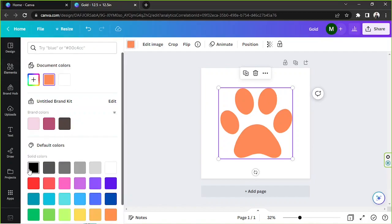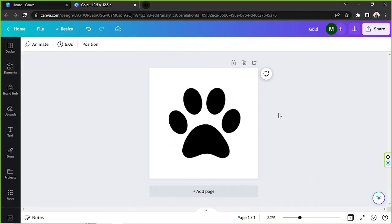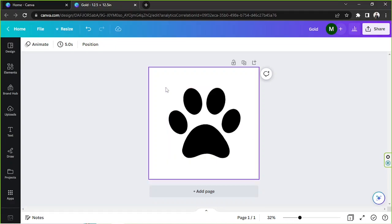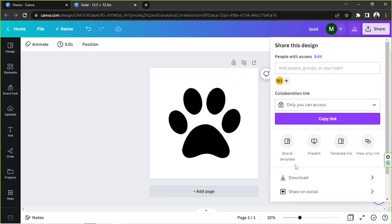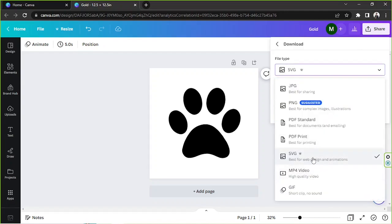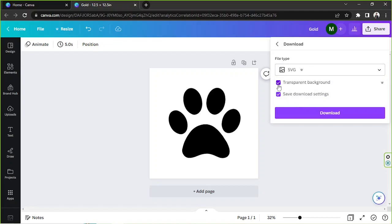So we're going to turn this into the color black. By the way, this method is actually unfortunately only available for those with a Canva Pro subscription, and you'll find out why as we download it. So we're going to go to the share button, go to download, and we're going to select SVG as our file type. This is the reason why it's only available for Canva Pro users, because you can see this crown watermark over here. And make sure that you tick the transparent background for this. So we're going to download it.